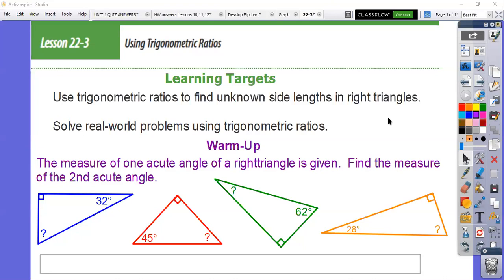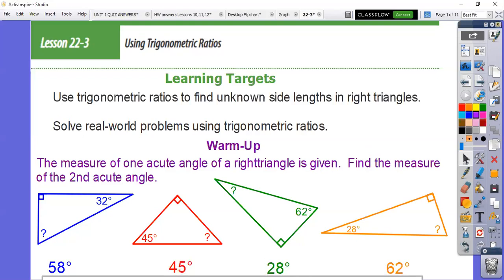Hopefully you were able to find these angles. I'll go ahead and put the answers right there. There are two ways. You can either say all three angles have to add up to 180, so you can do 180 minus 90 minus 32 — for example, on the blue one — which gives you 58 degrees. Or you can say since one angle is 90, the other two must equal 90, so you could always do 90 minus one of the acute angles. For example, in the red triangle, 90 minus 45 gives me 45.